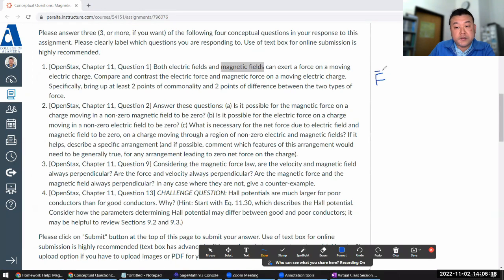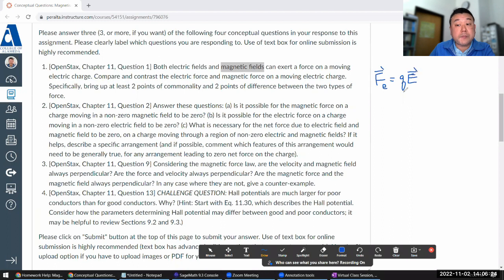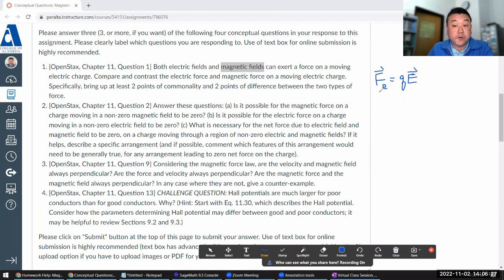Question one is asking you to basically compare and contrast electric and magnetic fields. And it comes down to the mathematical definition or description of the electric and magnetic field.